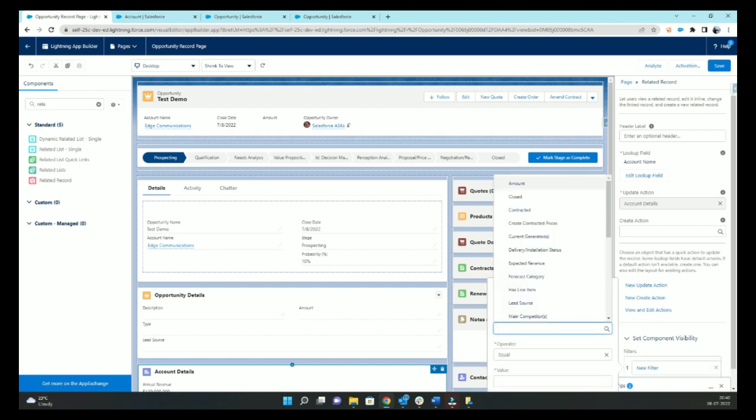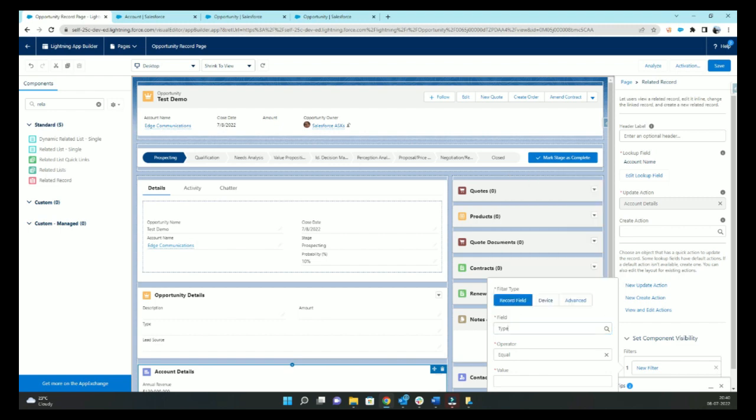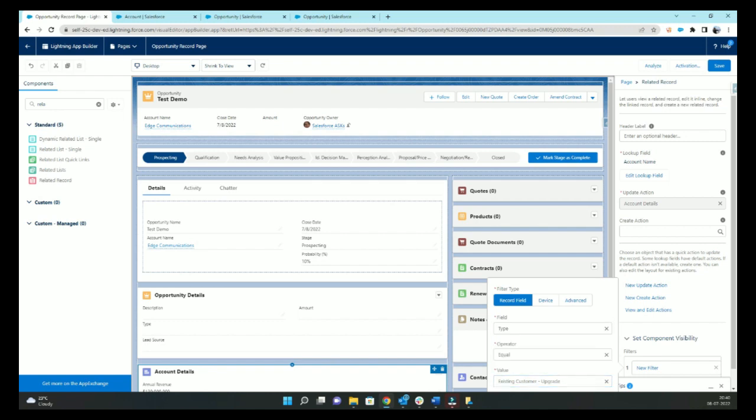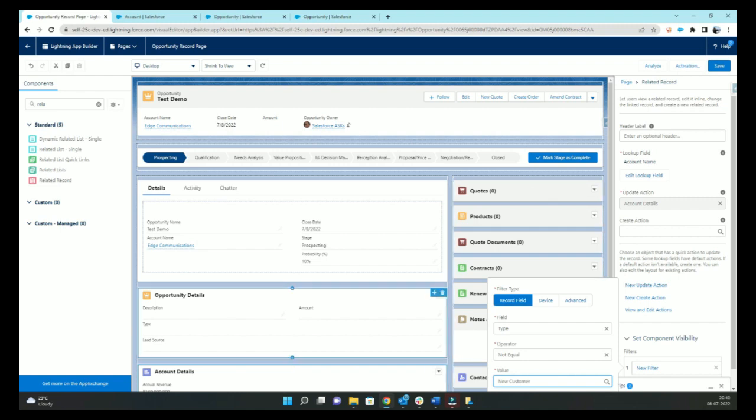So I'll show the account details only if my type not equals New Customer, because for new customers we may not have the details like annual revenue. Just a hypothetical situation.